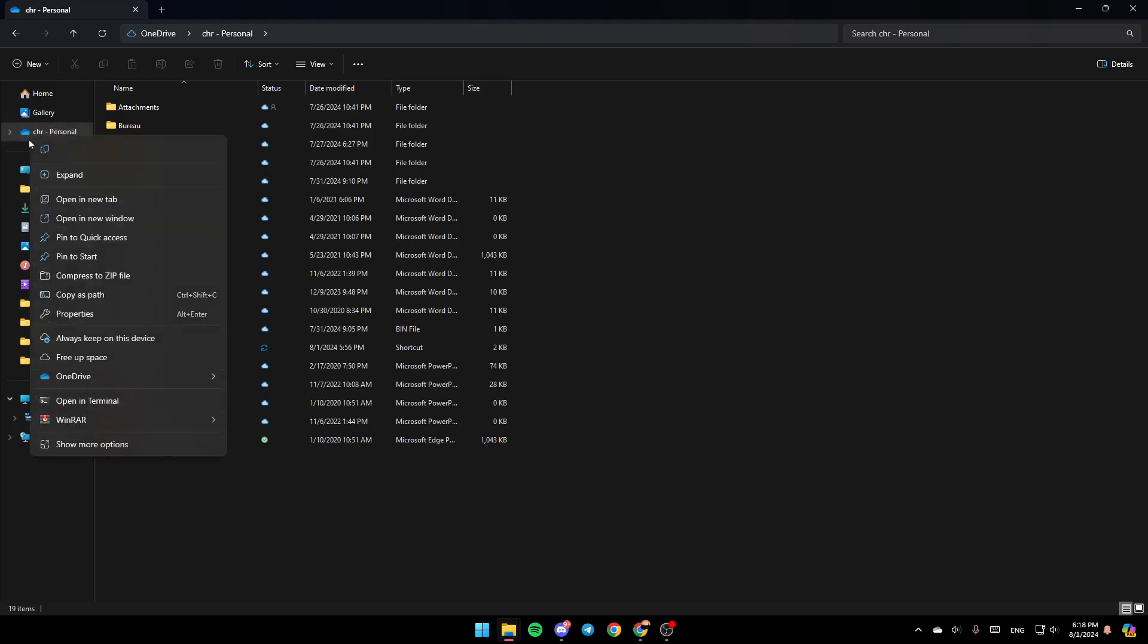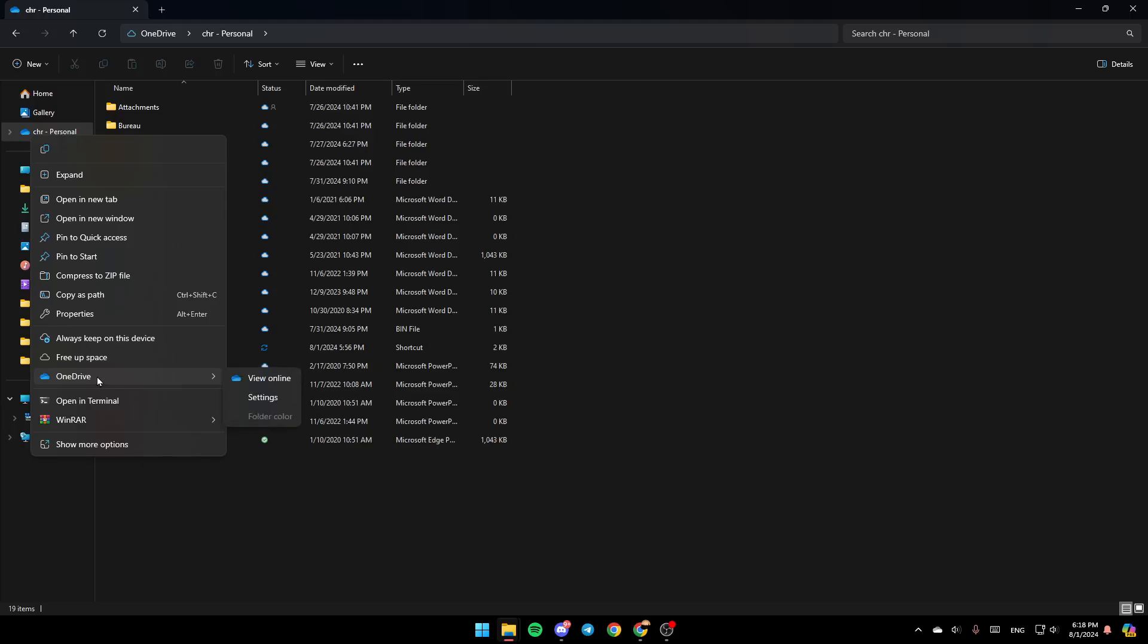Go ahead and right-click on it, and then here you're going to find all of these options. Here you're going to find Copy, Expand, Open a New Tab, Open a New Window. And here you're going to find the option to always keep it on this device, free of space, and right here you're going to find OneDrive.